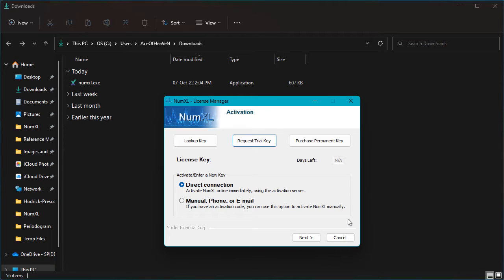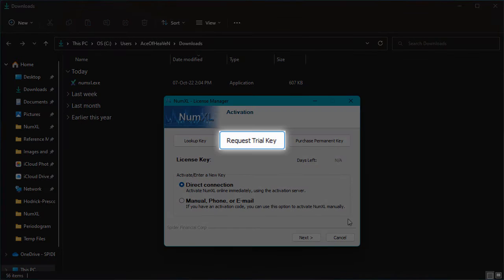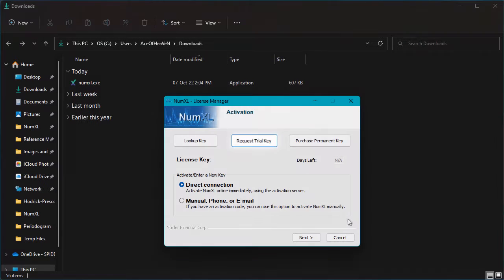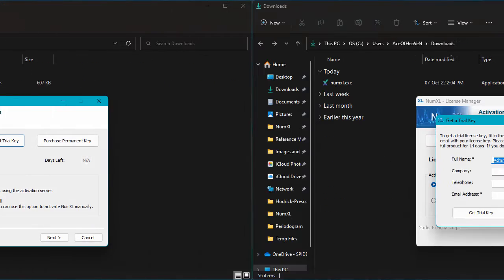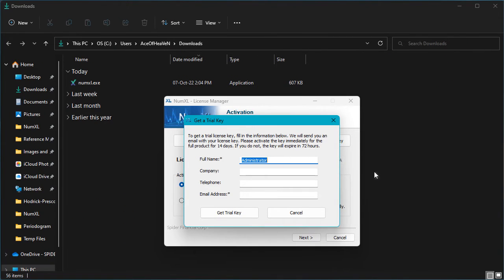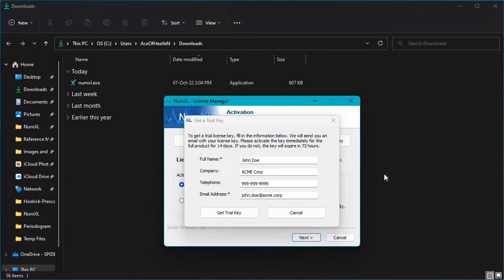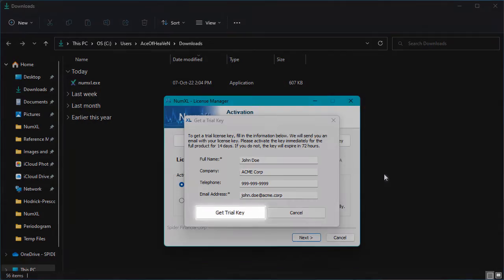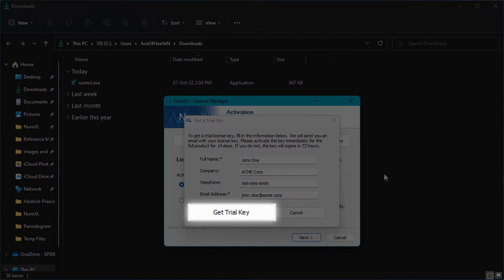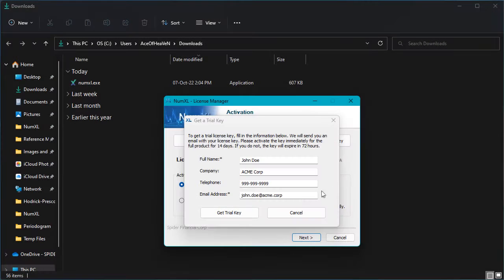For now, let's request a new trial license key. Click the request trial key button. A new dialog box pops up. Enter your information, name, email, etc., and press on the get trial key button when you're finished.